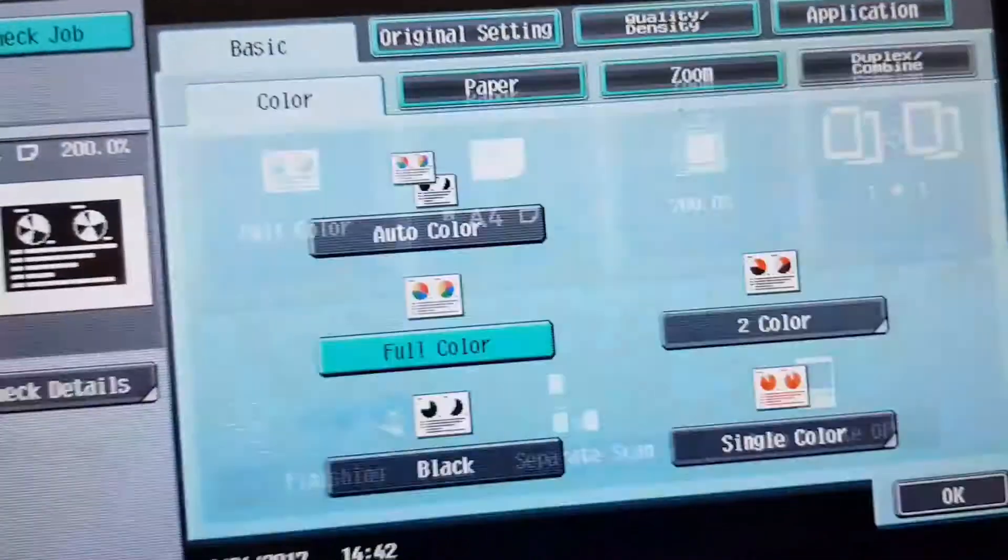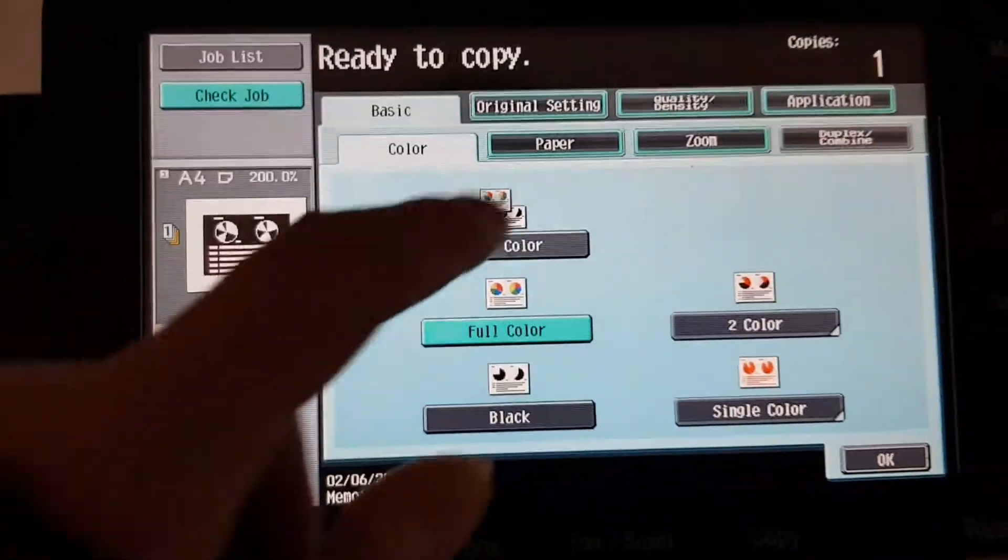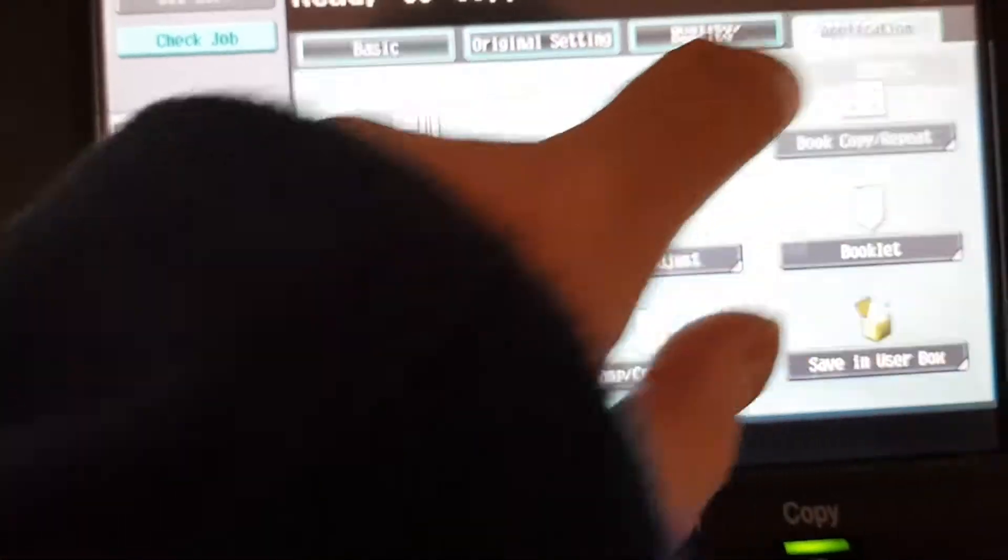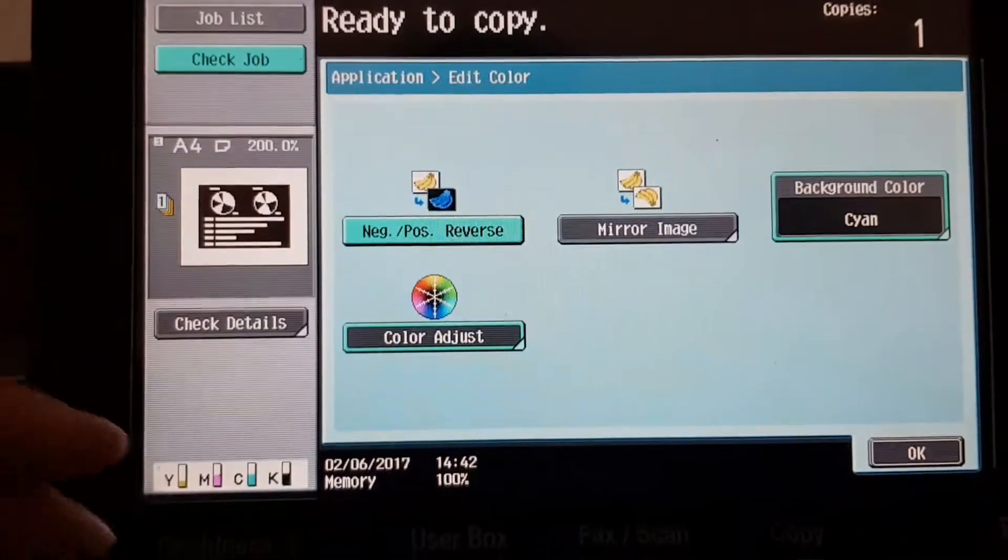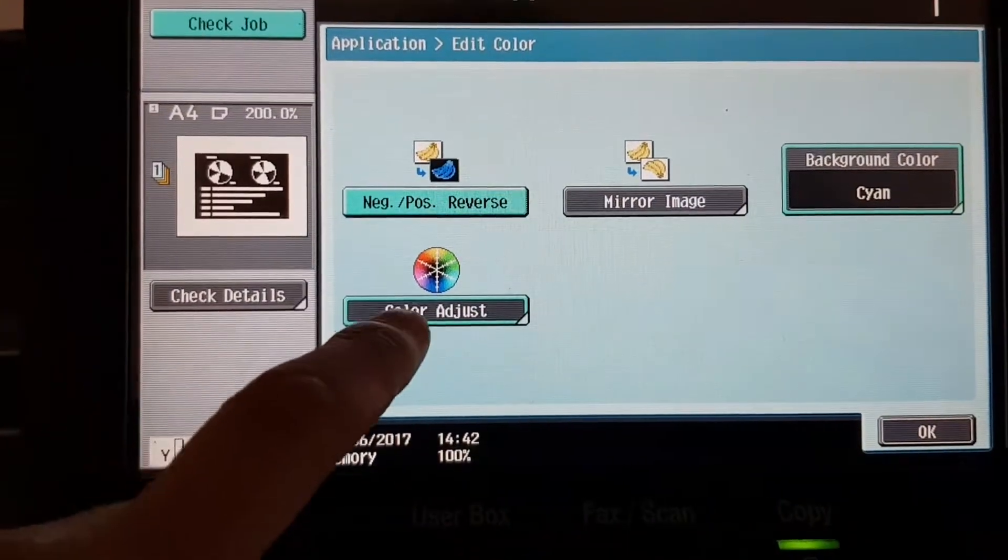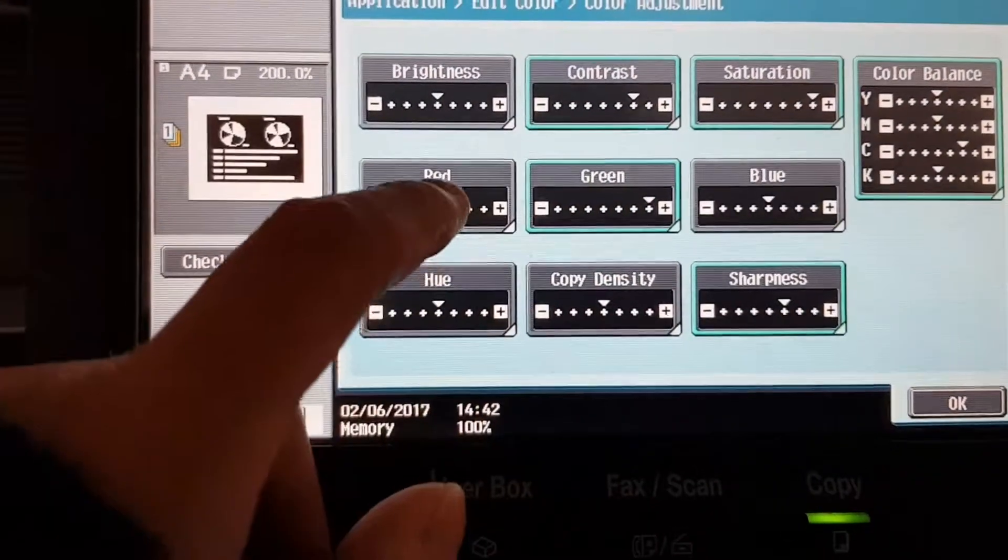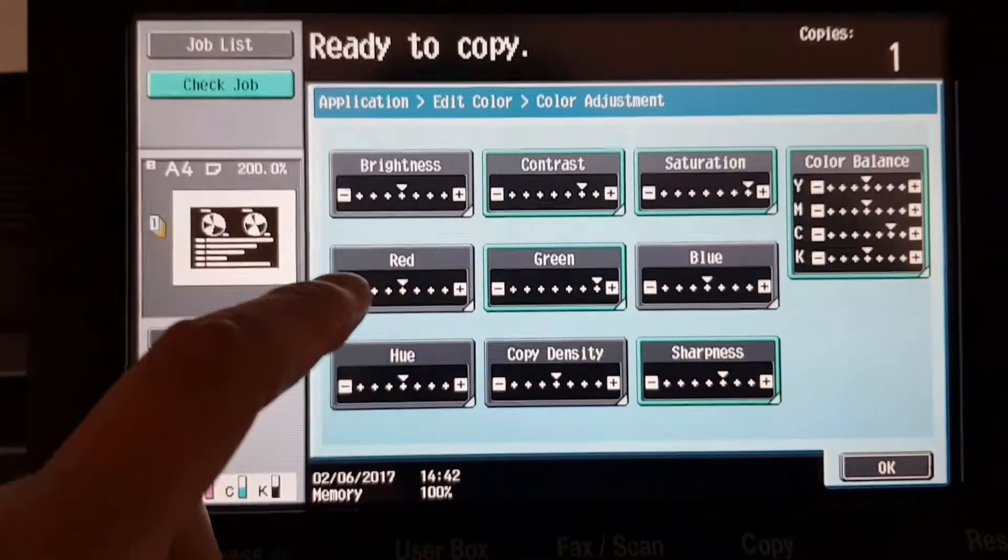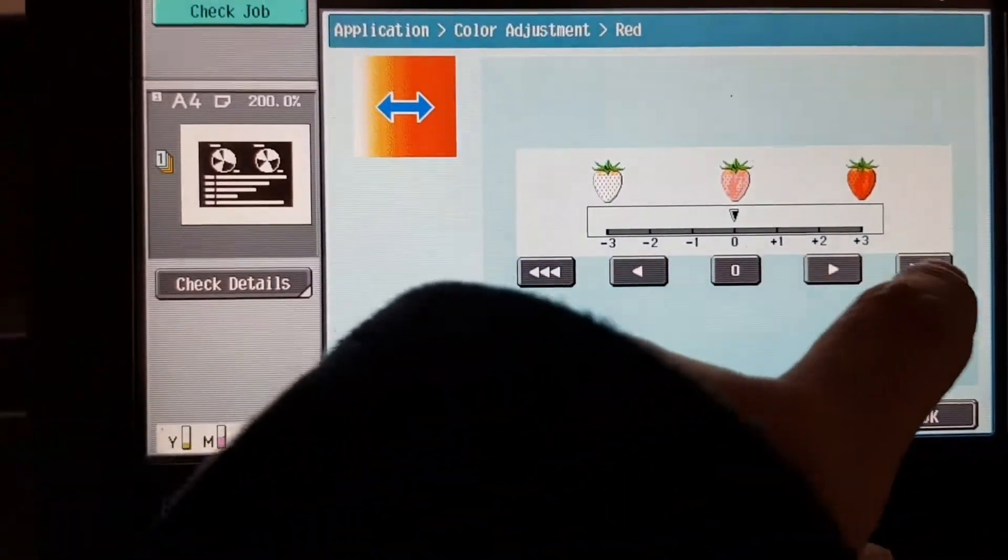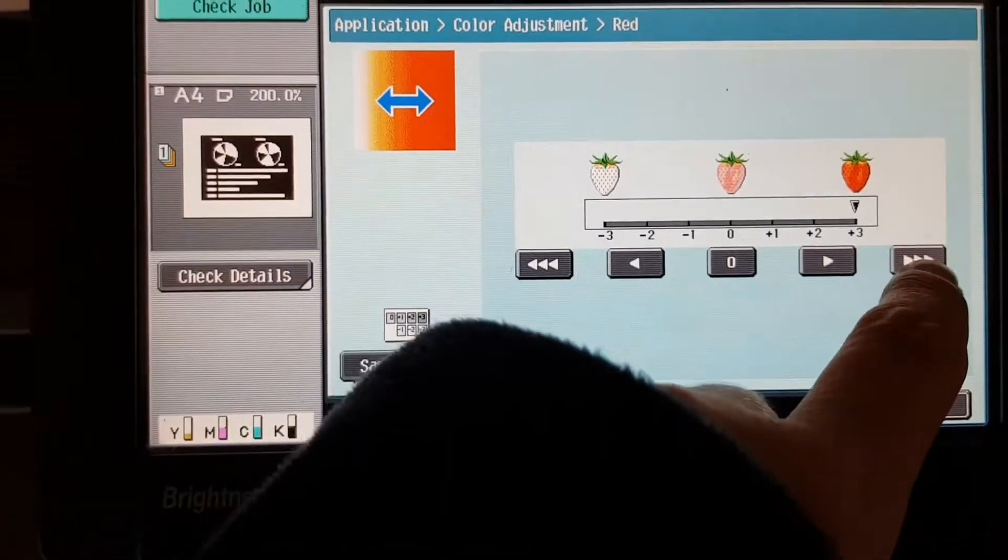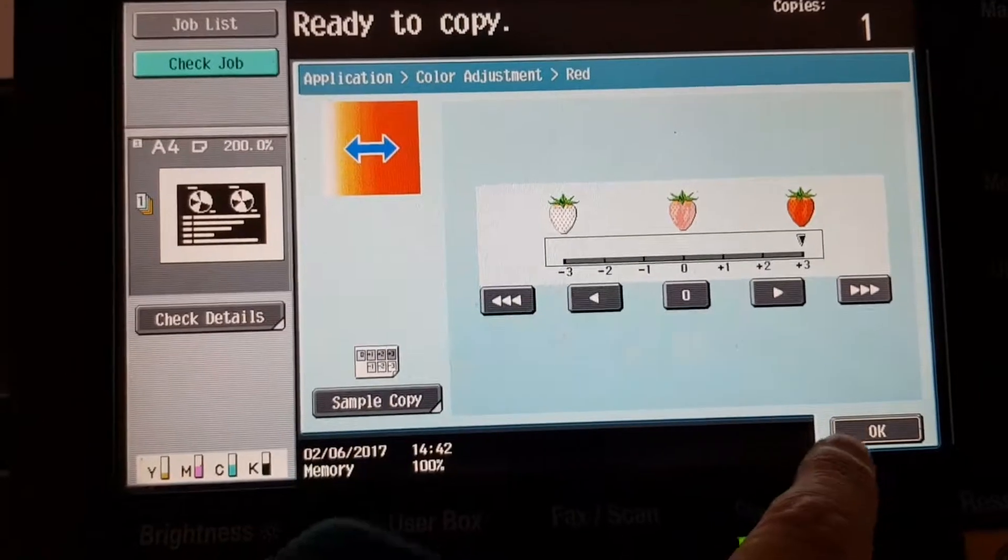So, now we're just going to go back. We're going to make sure we don't lose our settings to the dreaded auto clear. So, we're going to go here. And maybe we'll use red. Maybe use red instead.